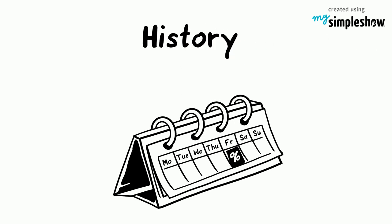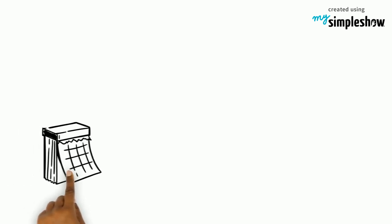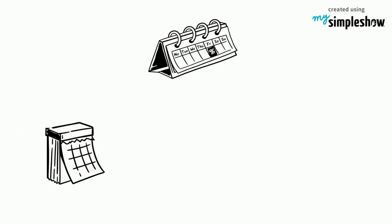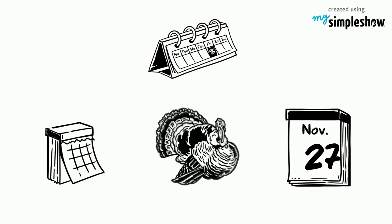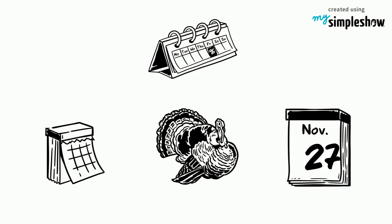The History Behind Black Friday. Every year Black Friday begins on the 27th November, the day after Thanksgiving.